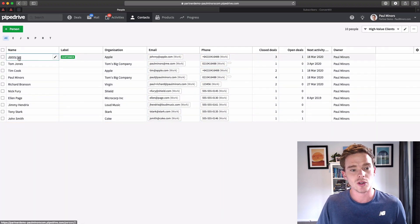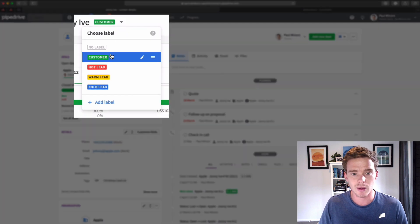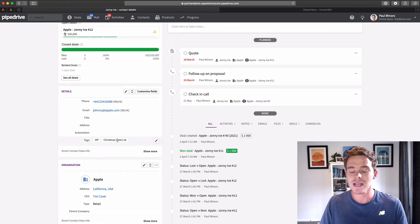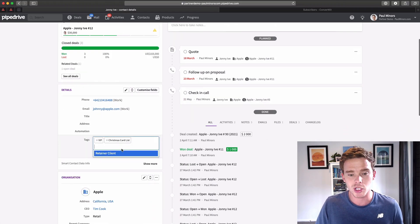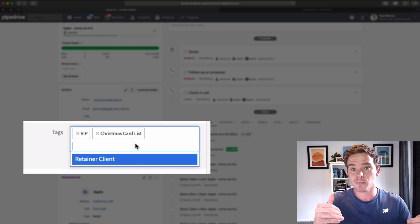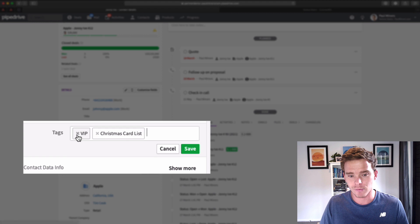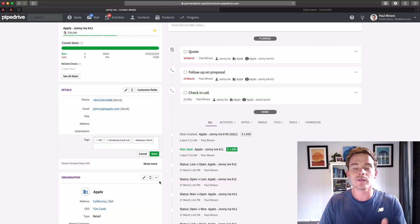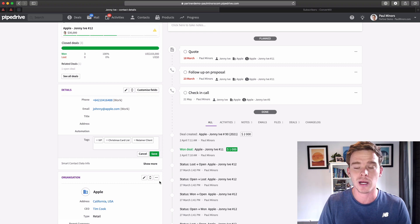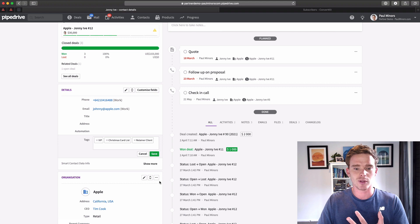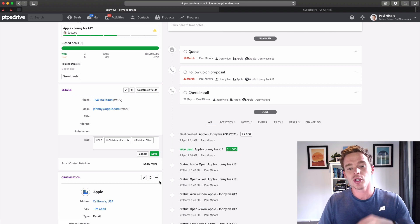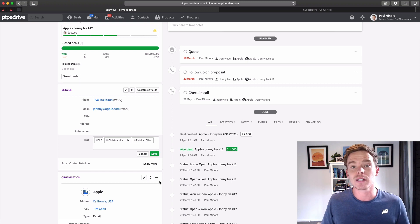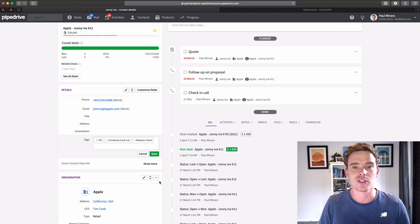I've also taken advantage of custom fields and labels. You can see I've got some labels for whether they're a customer or a hot or warm lead. You can even use a custom field with a multi-option dropdown to tag contacts into different groups. I've got one here for VIP, Christmas card list, or retain a client. So if you want to group your contacts — maybe a group for referral partners or people you met at a trade show — you can use custom fields and this tagging feature to bucket them into different groups when you want to reach out.